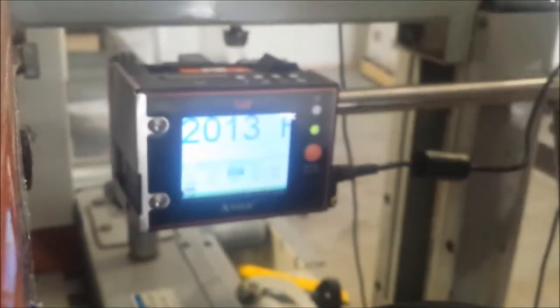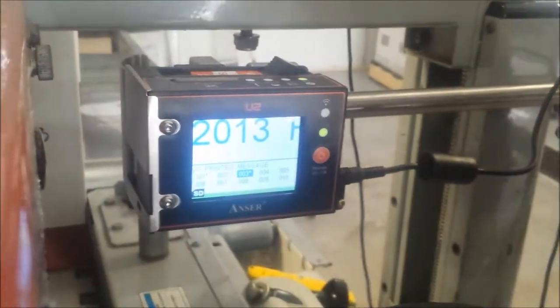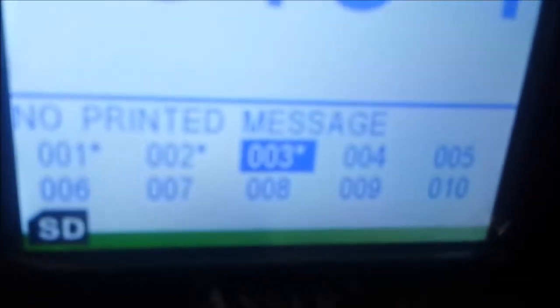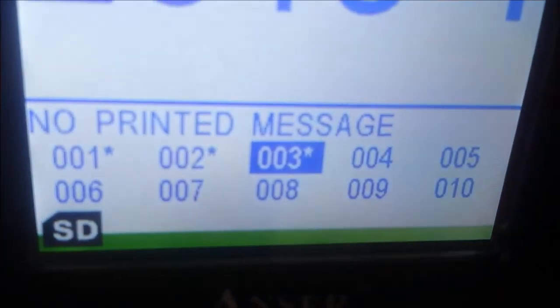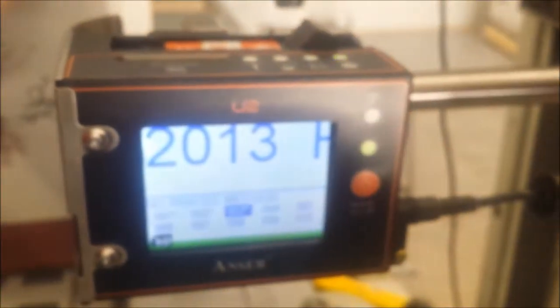So now our message is saved. Now what we need to do is select message number three because that's the one that we've just set up for 2013 Heathcote Shiraz.